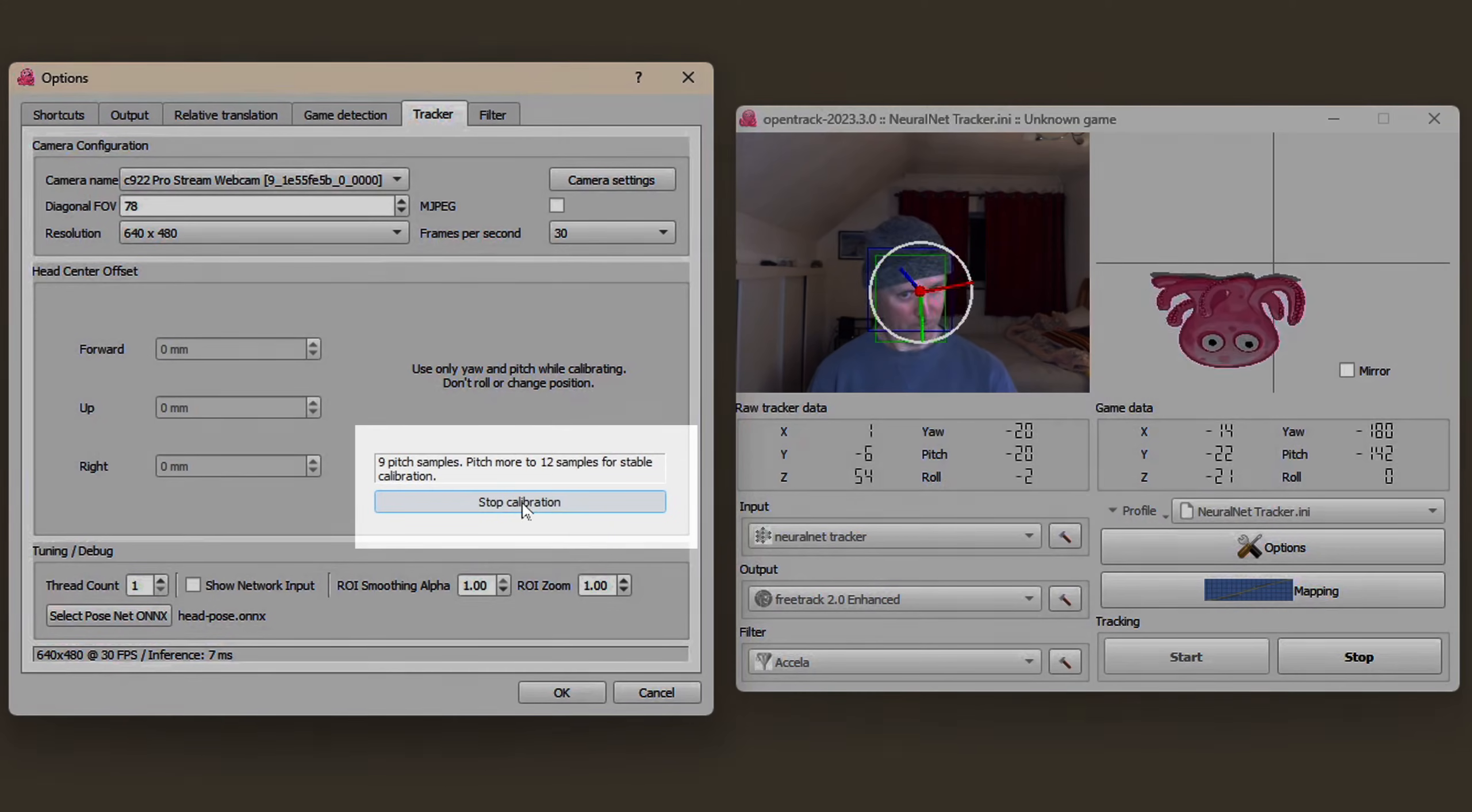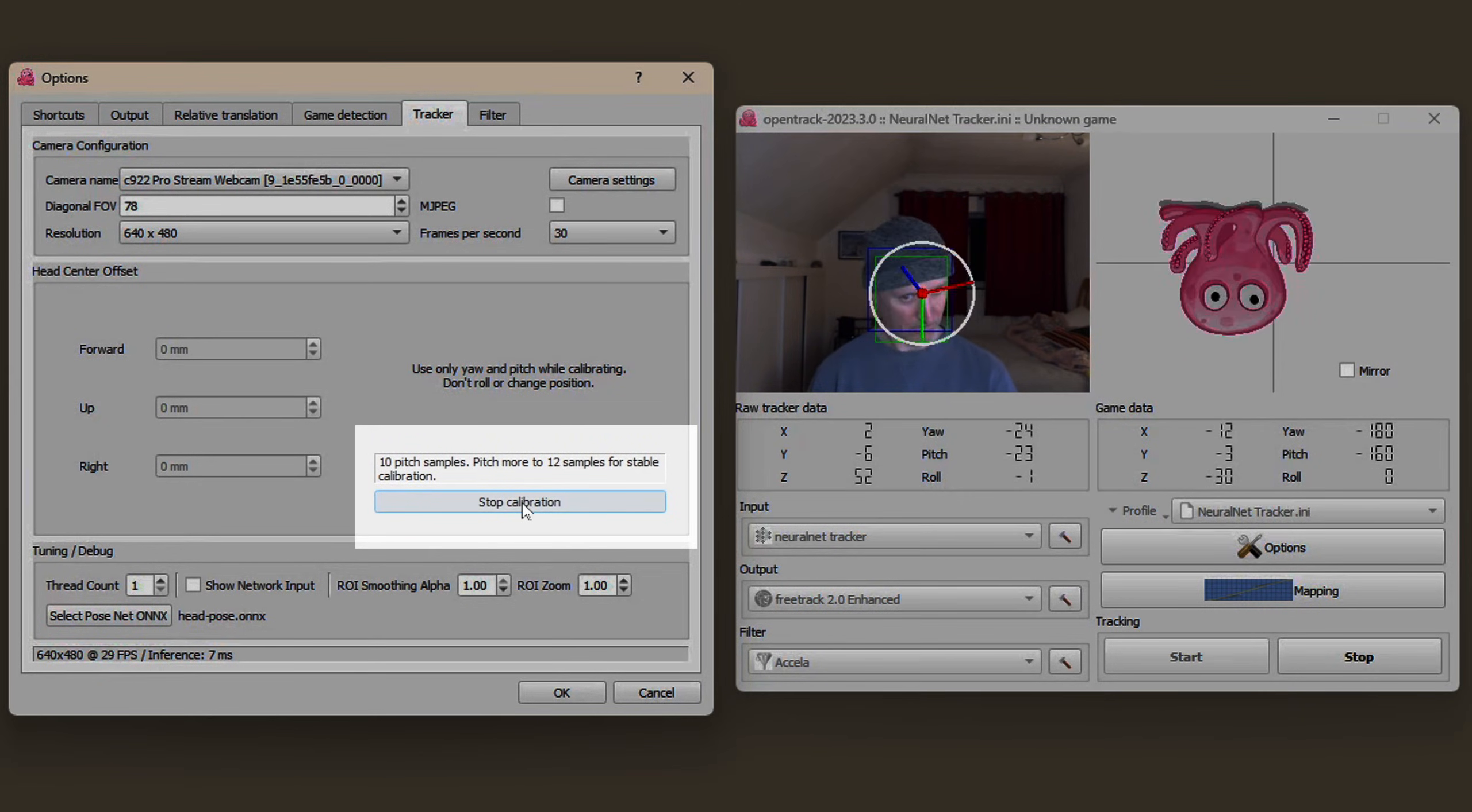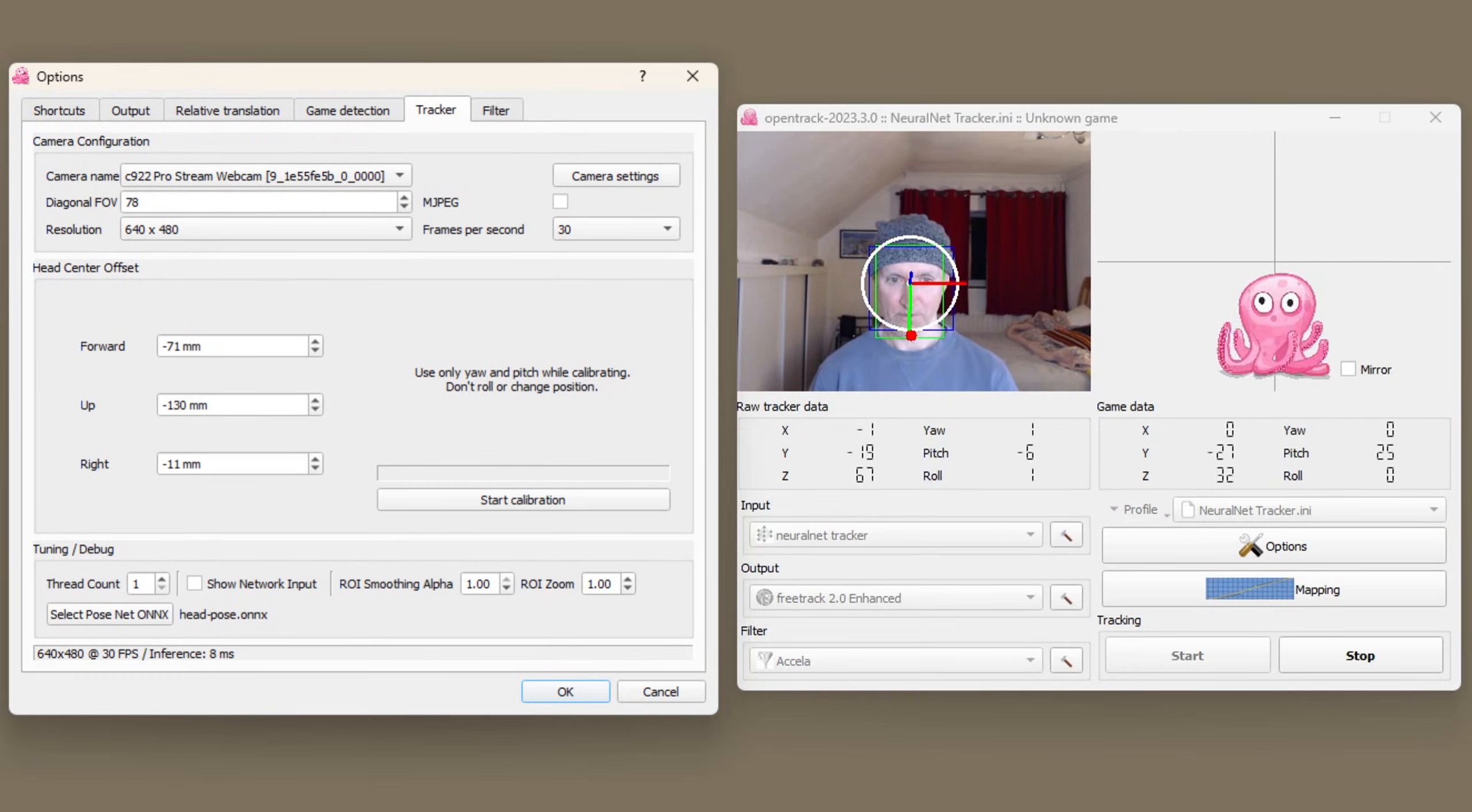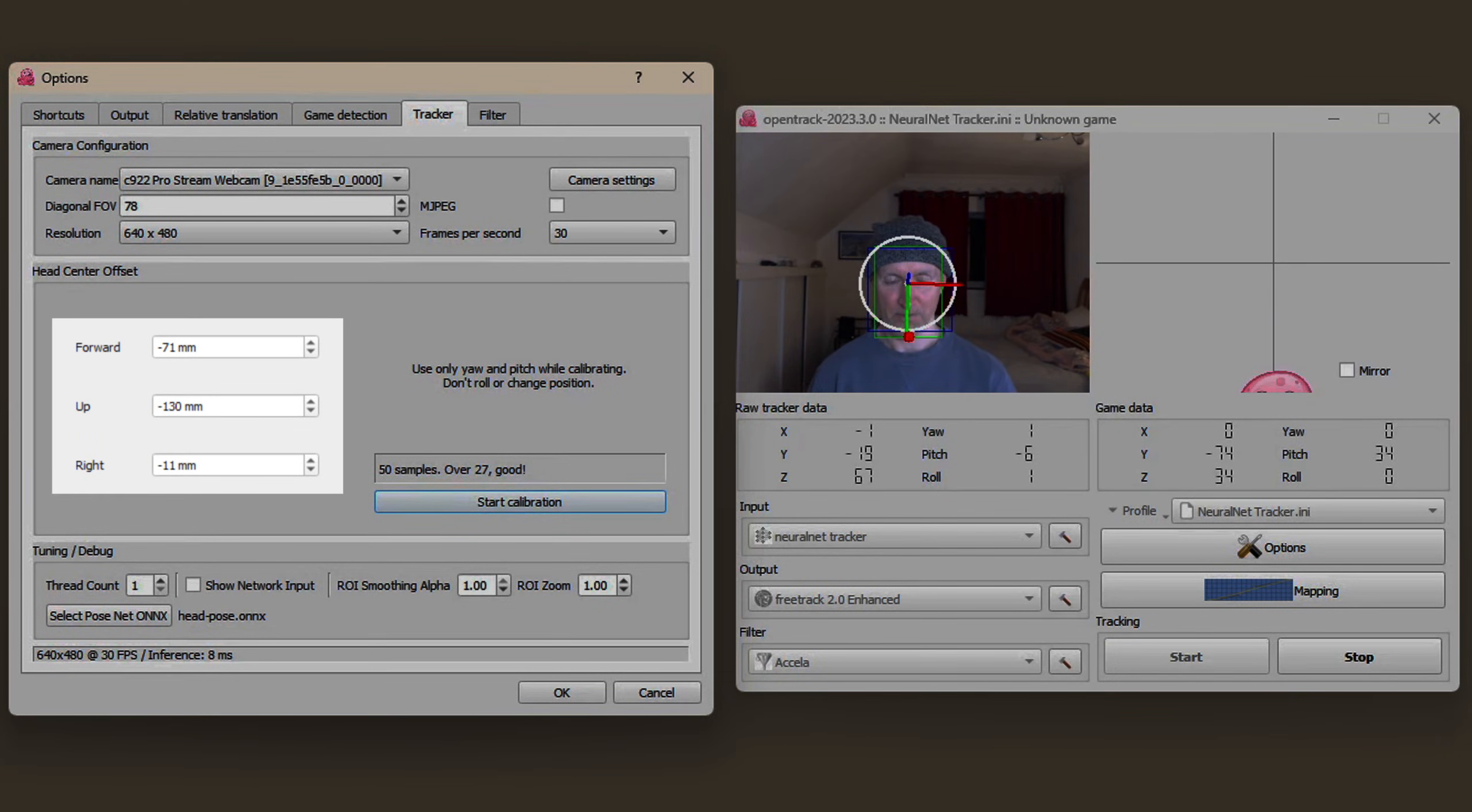If you've done it well this box here will confirm that you have enough samples and you can stop the calibration. It doesn't always go well and in that case just restart the process. These figures are now populated for that particular calibration run.